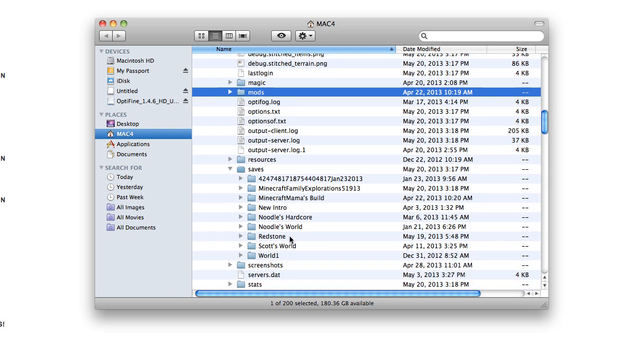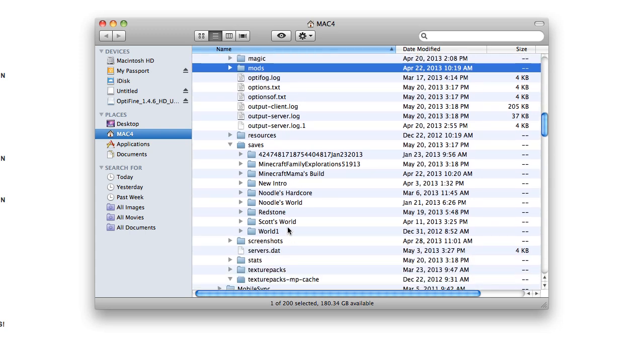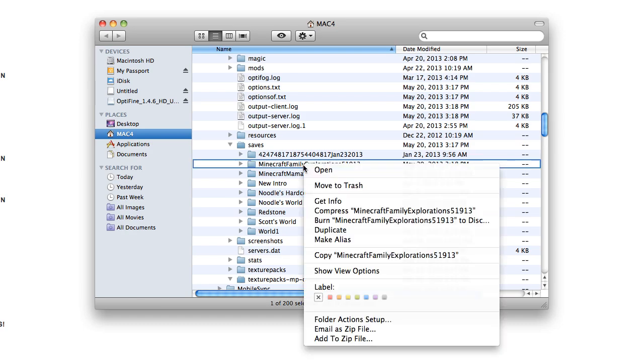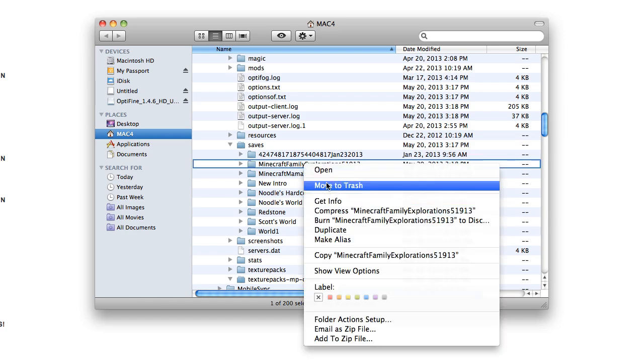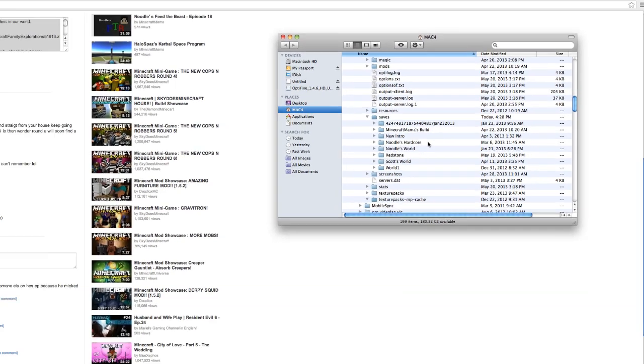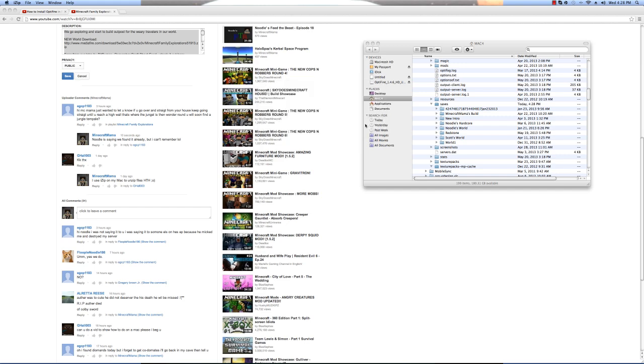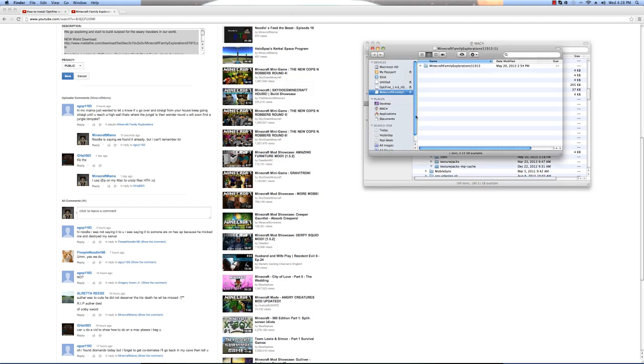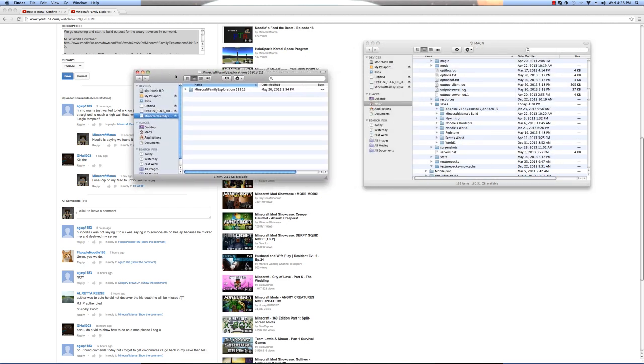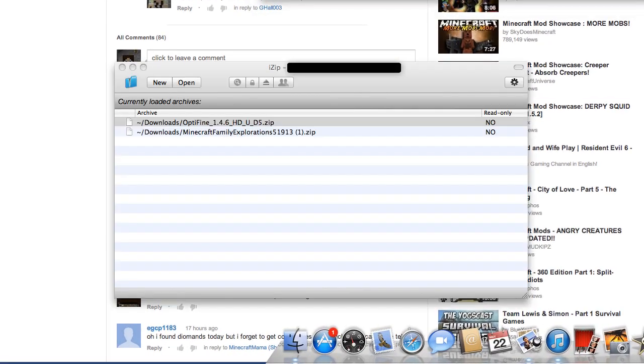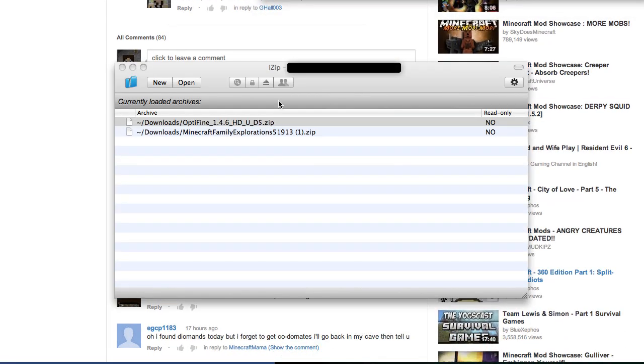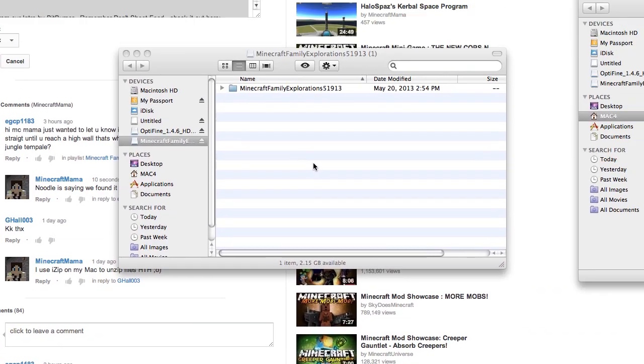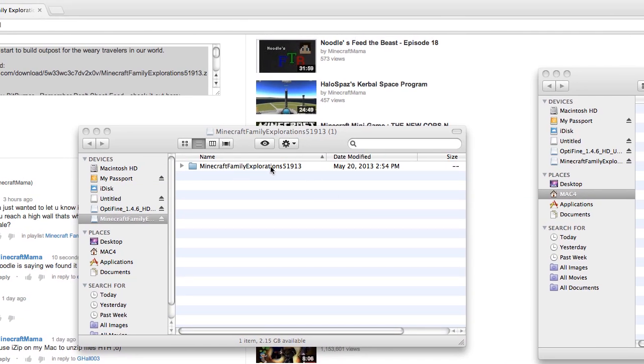When you open up your Minecraft and it shows you what worlds you save, they're all in here. See, I already have it in here. Okay, so here's the folder, and I use a program, this one right here, iZip, to unzip zip files on my Mac. So when I was done downloading it, it asked me to open it and then it unzipped it for me, and now it's a folder, not a zip file.